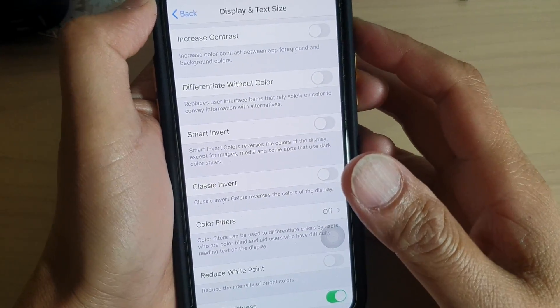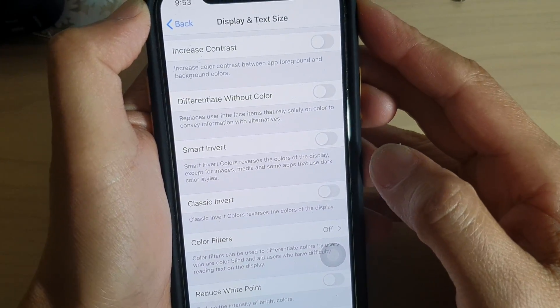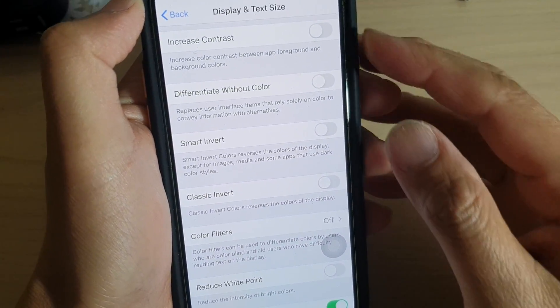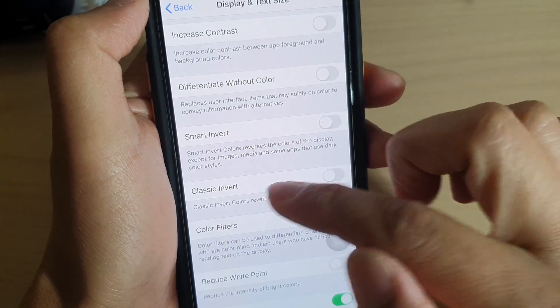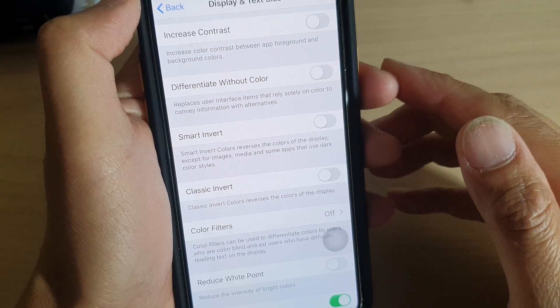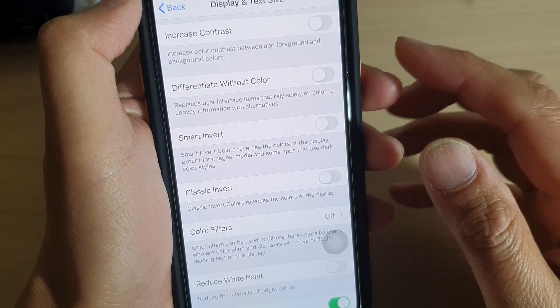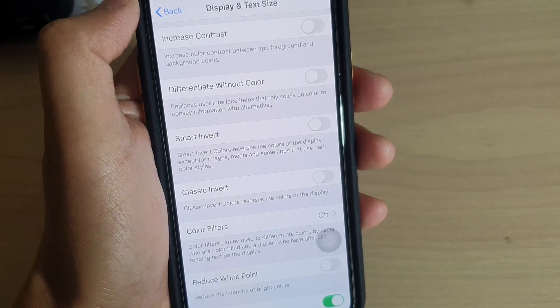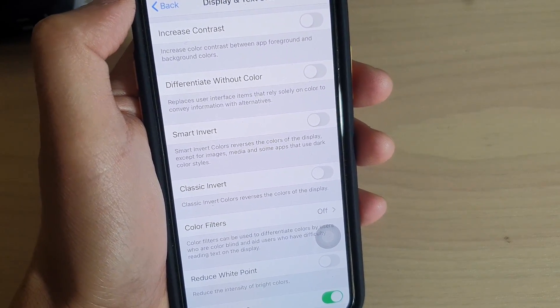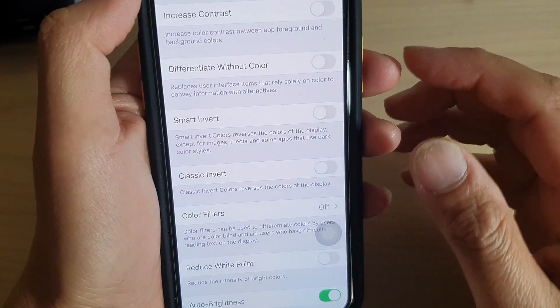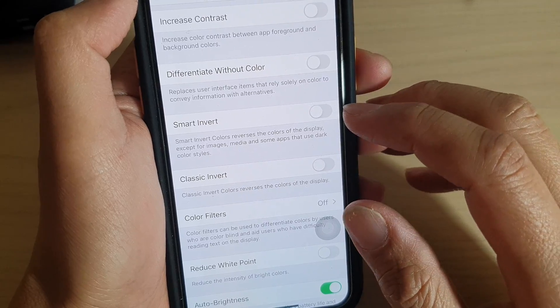Hi, in this video we're going to take a look at the difference between Smart Invert and Classic Invert, and you can see what the difference is between the two when we reverse the screen color.